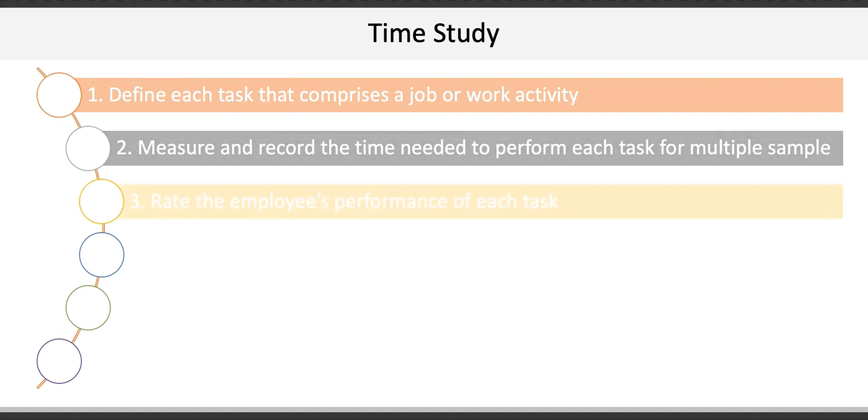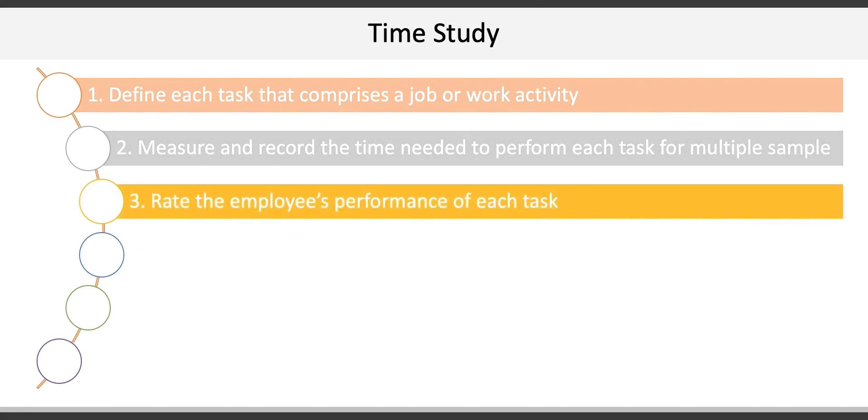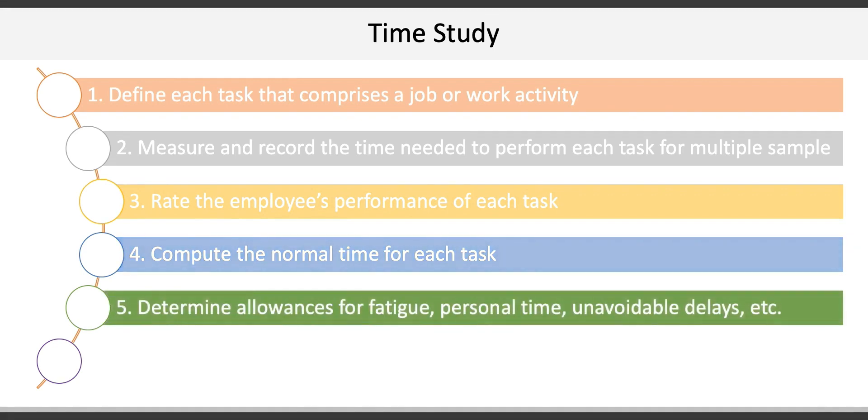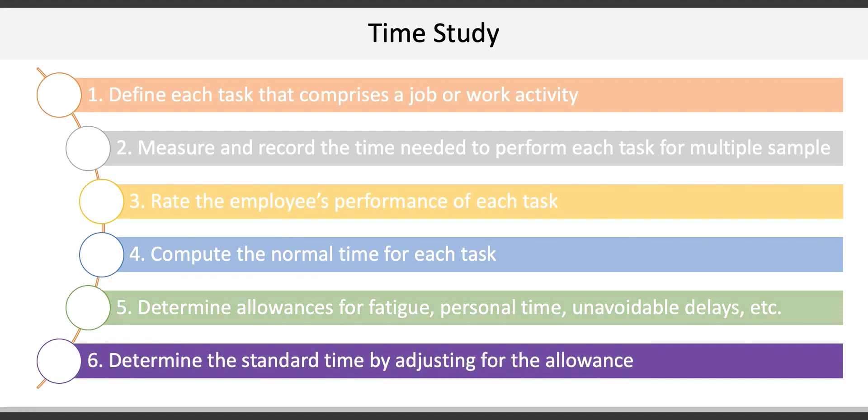Third, rate the employee's performance of each task. Fourth, compute something called the normal time for each task. Fifth, determine allowances for fatigue, personal time, unavoidable delays, etc. And sixth, determine the standard time by adjusting for that allowance.